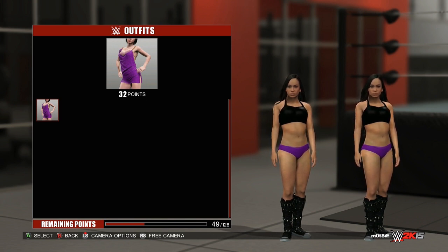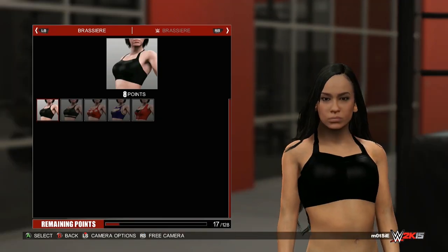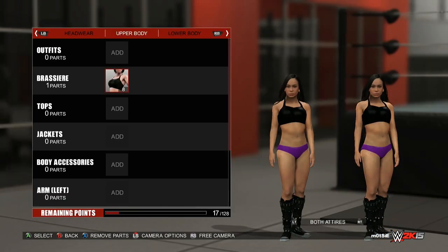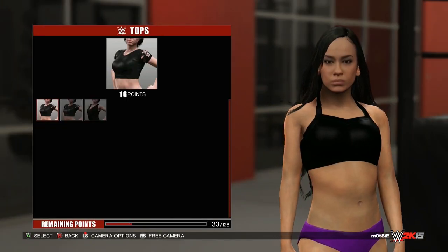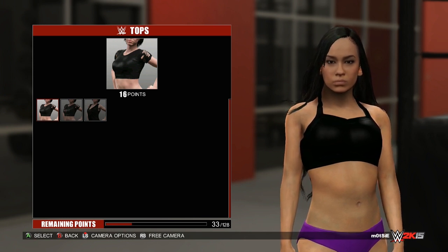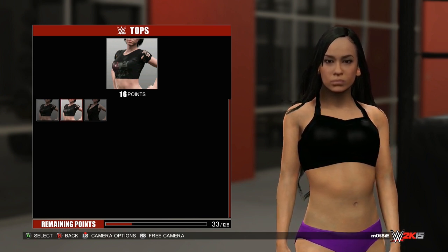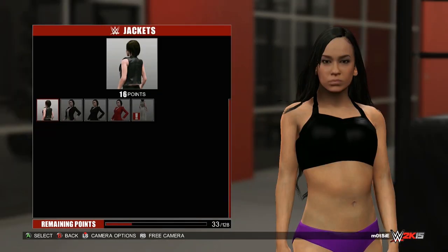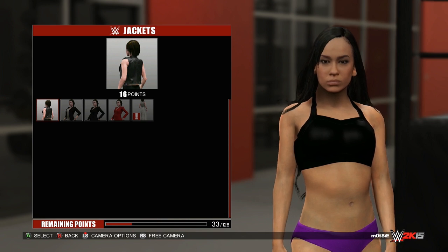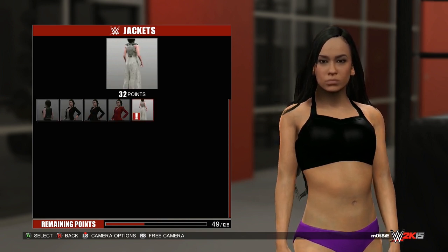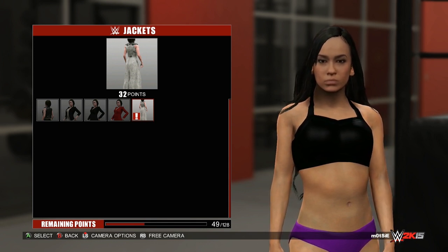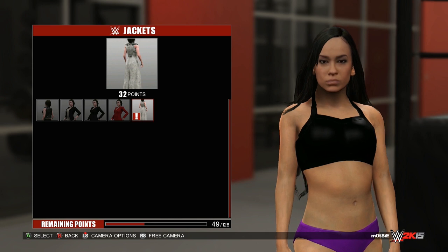In outfits, we've got some of Rey's dress from her entrance attire, which is with Fandango, and in Brasilla we have a couple of options made up of the Bellas and some Rey again. In tops, we've got AJ's top with no logo on there, so you can apply one of AJ's updated logos, the Love Bites top, and another default top. In jackets, we have Tamina's jacket, a couple of suit jackets including Lana's, as well as Natalia's entrance attire.